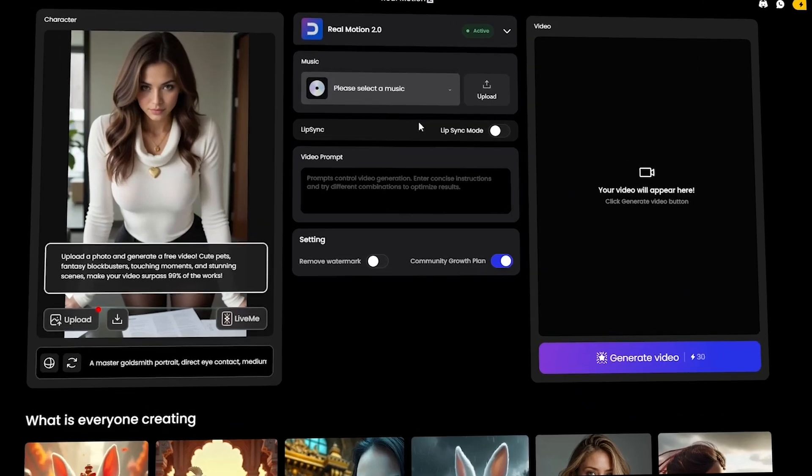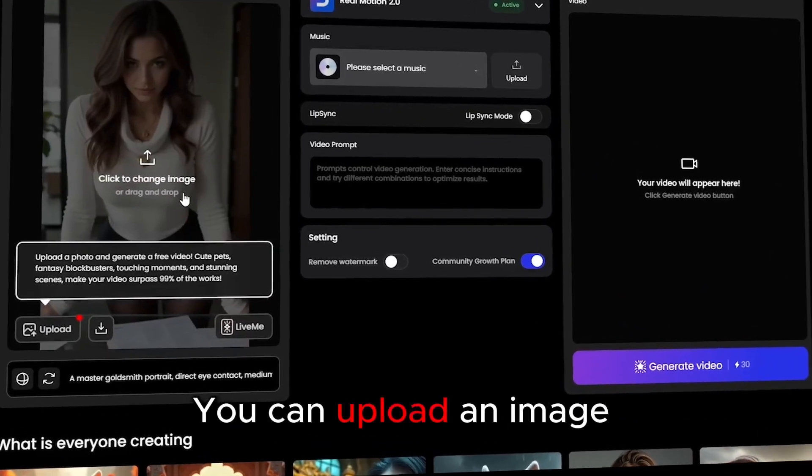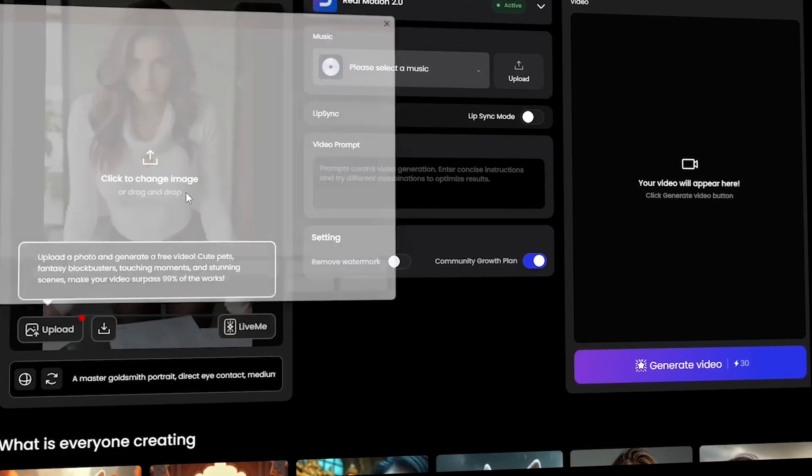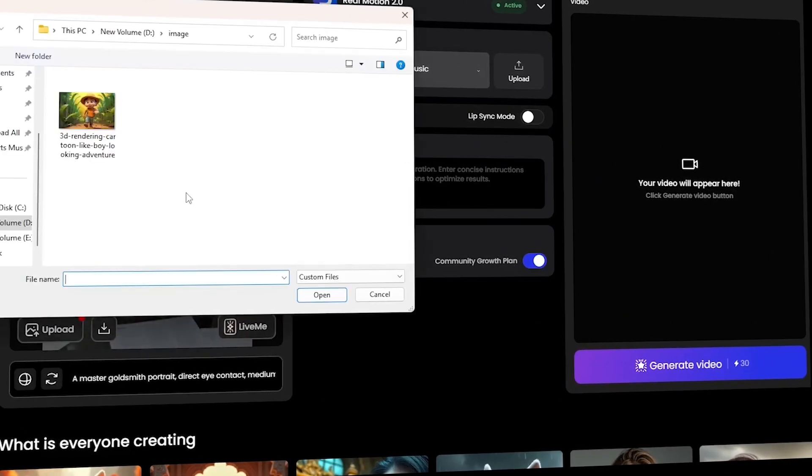Here, you can upload an image to generate your video. Simply drag and drop your file or browse your device to select one.